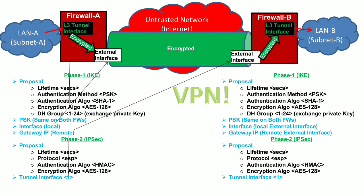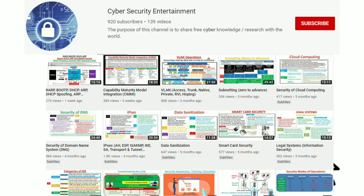This was all from my side. If you would like to learn the theoretical part of IPsec, you can watch another video available on my channel. Please stay connected to my channel — thank you.